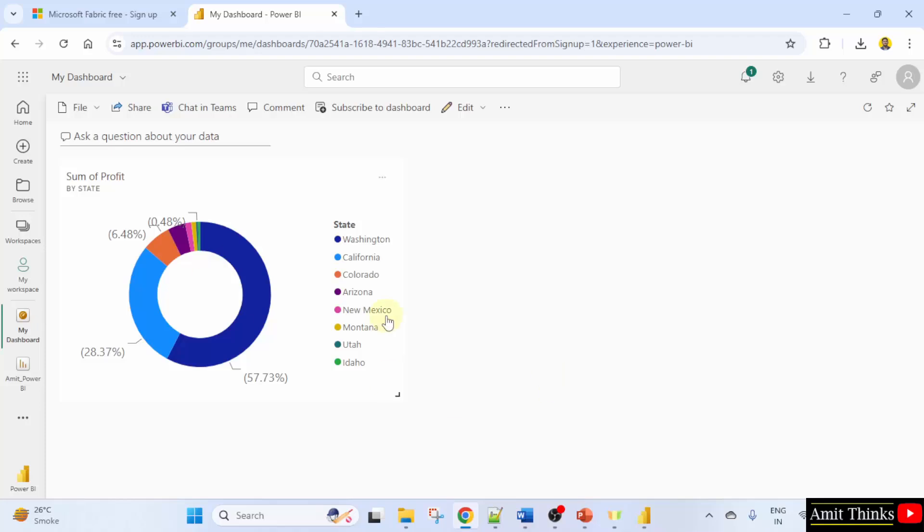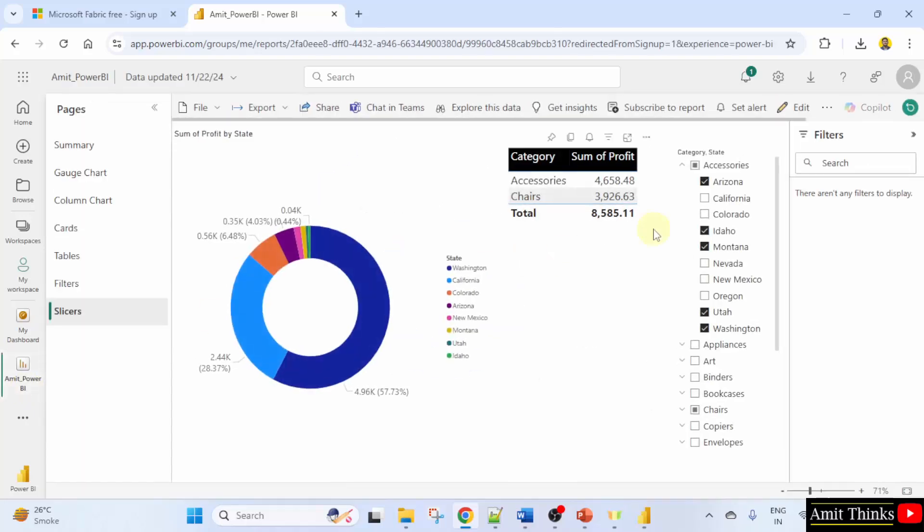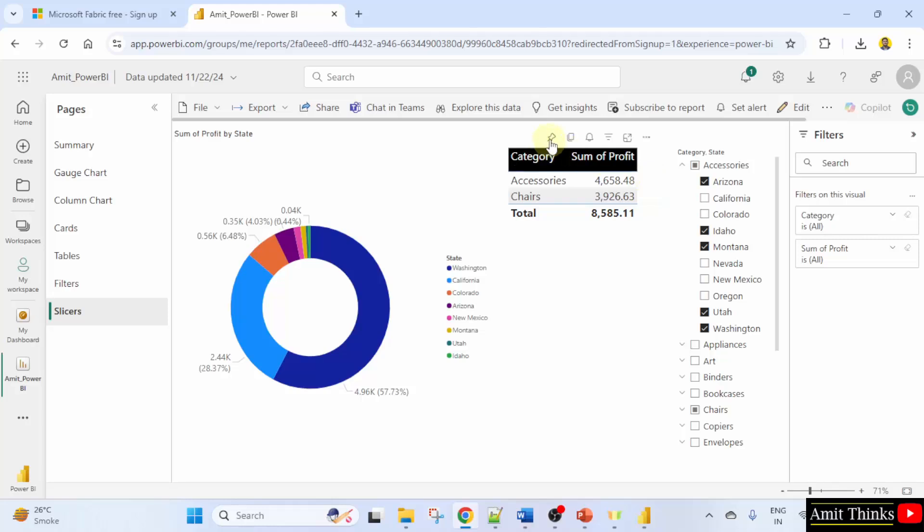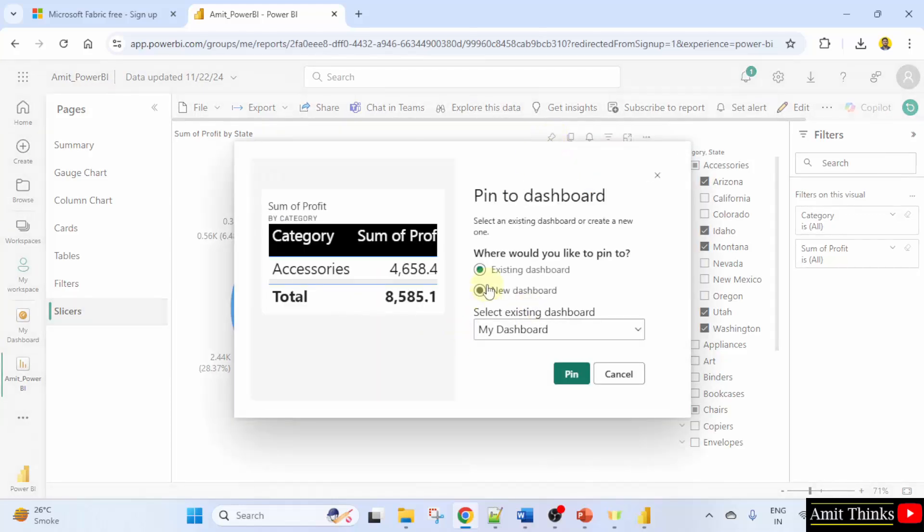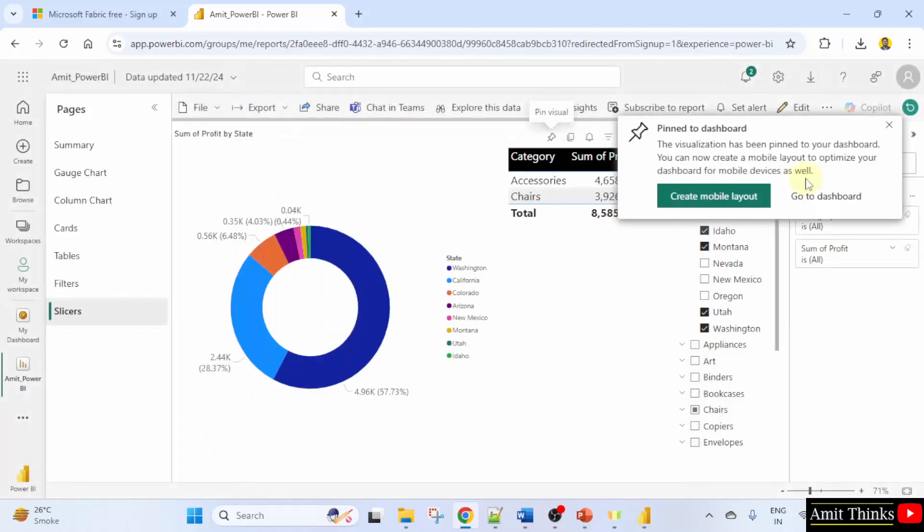Now similarly we can go to our Power BI again and I'll also add this. This was our table interactive with our slicer and donut chart. So I'll just click pin. It will again ask me to existing dashboard. Yes, click pin. You can go here later.